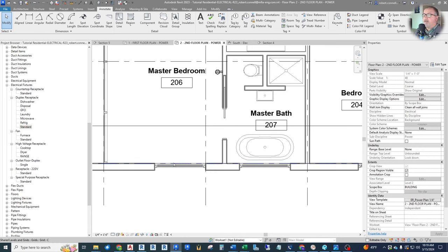We're going to duplicate this so that we have separate type parameters like load and load classifications that we can apply to it. We want it to be its own type — we'll call this Bath Fan. 120 volt, single phase. Load classification — I like to classify these things as HVAC. The apparent load — these things are typically small, so we'll stay with 100 VA for now.